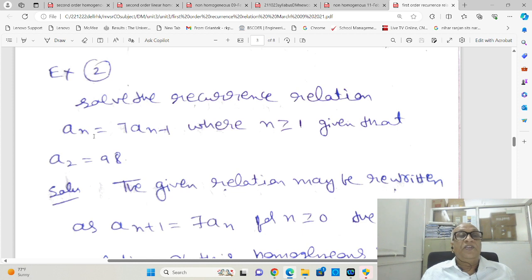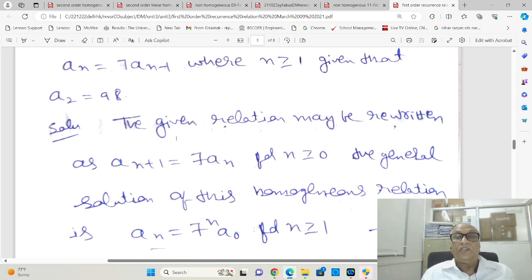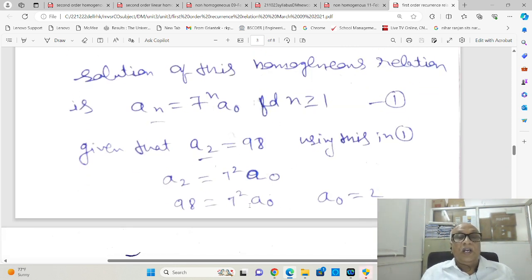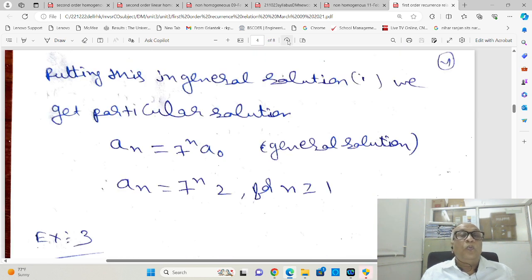Similarly, consider the relation aₙ = 7·aₙ₋₁ with a₂ = 98 given. Rewriting by substituting n with n+1, it becomes aₙ₊₁ = 7·aₙ. This is homogeneous, so aₙ = 7ⁿ·a₀. Using a₂ = 98, we find a₀ = 2. Therefore, aₙ = 2·7ⁿ.